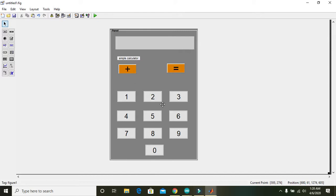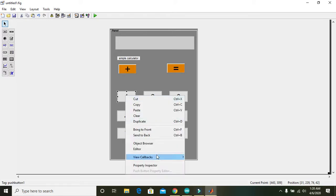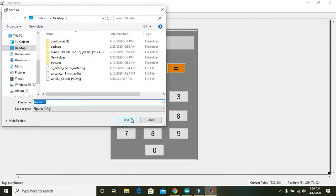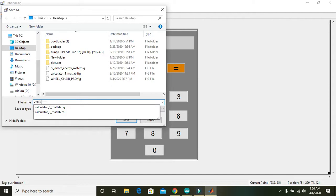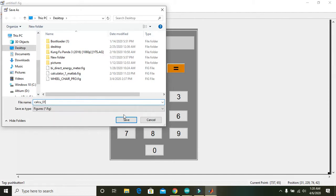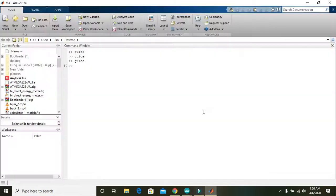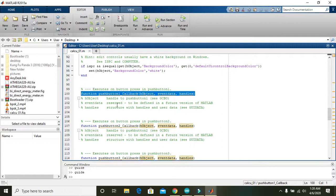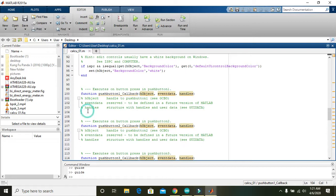Right-click on button '1' and select 'Callback'. A callback is a function that executes when the button is pressed. First, save the document — save it to the desktop. When you press it you can see that the editor will lead us to the push button one callback.